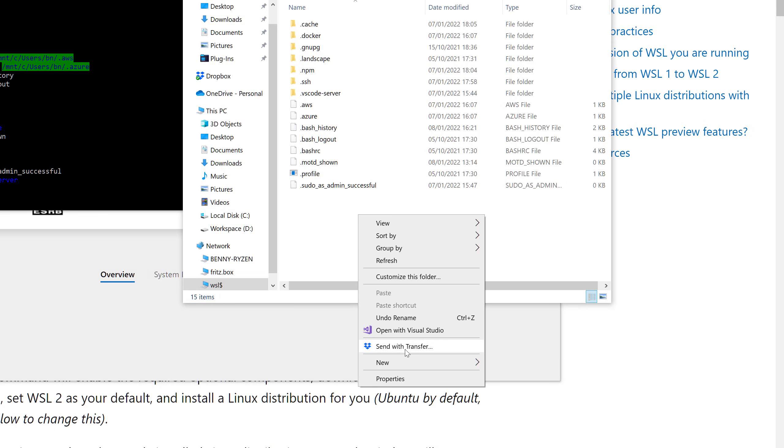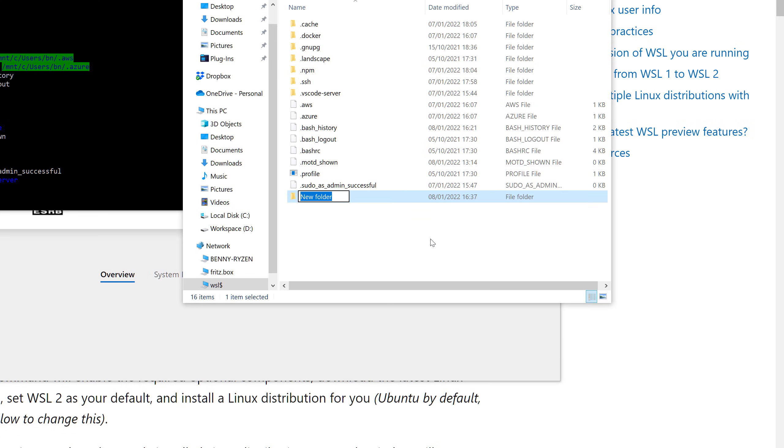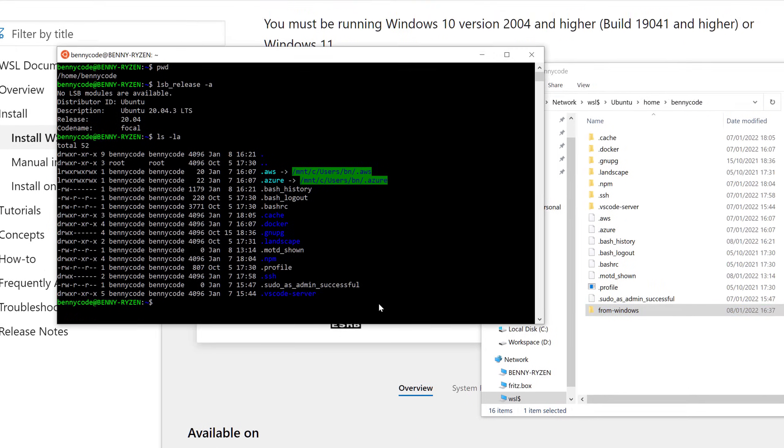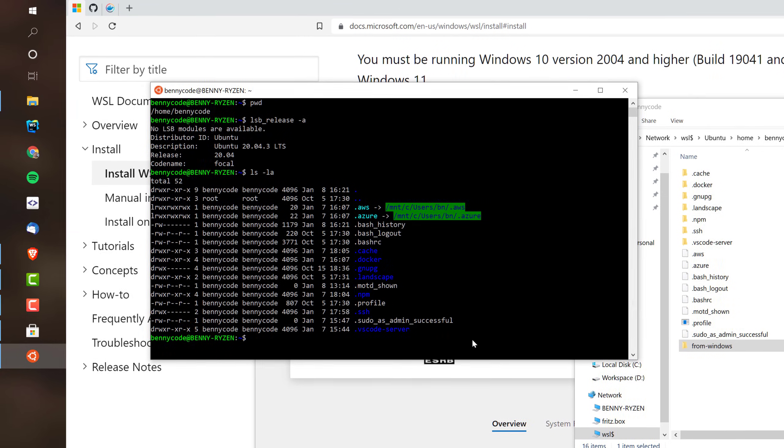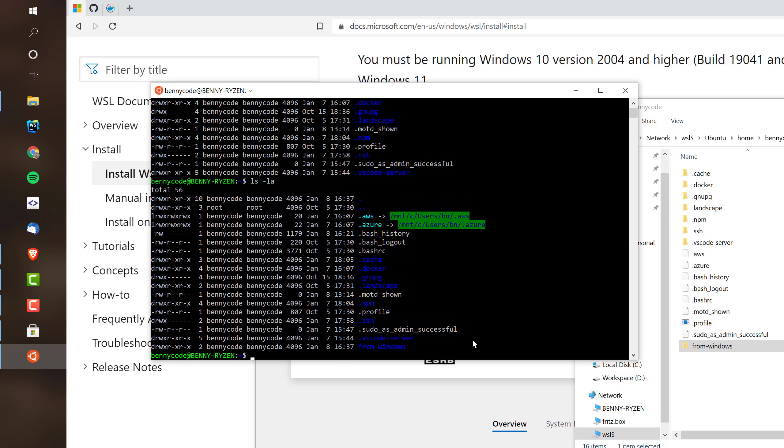And let's create from the Windows file explorer a folder, for example from Windows, for demonstration purposes. And if I now list all my directories here on Ubuntu, then I will see the directory that I created from Windows.